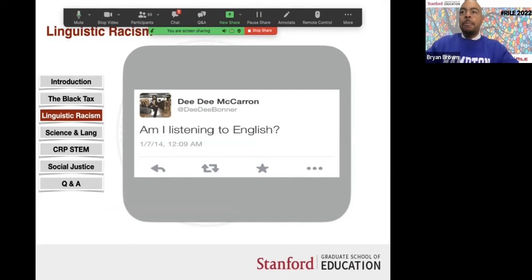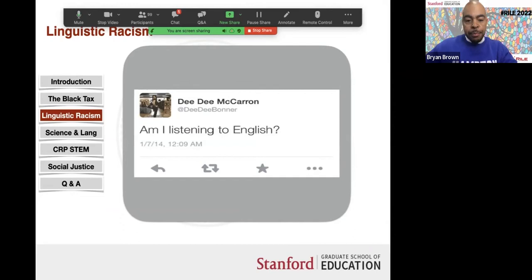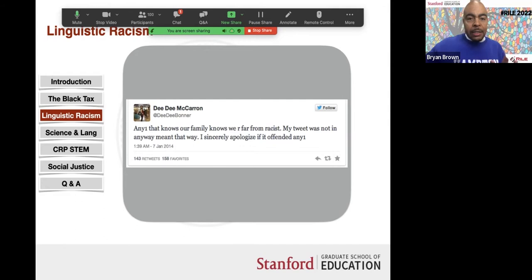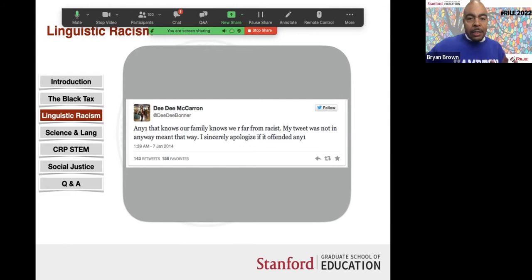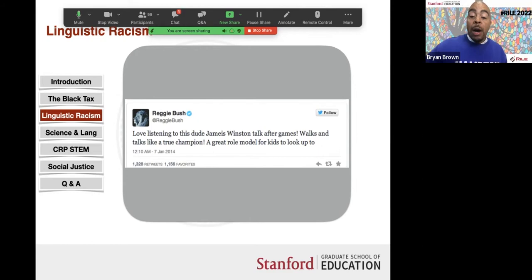Minutes later, Dee Dee McCarron — mother of Alabama quarterback AJ McCarron — tweeted: 'Am I listening to English?' She later posted: 'Anyone that knows our family knows that we're far from racist. My tweet was not in any way meant that way. I sincerely apologize if I offended anyone.' She clearly had an assessment of what he was supposed to sound like. Meanwhile, Reggie Bush tweeted that Jameis 'walks and talks like a true champion, a great role model for kids.' And LeBron James called it an 'unfreaking believable interview' showing why he's so special.